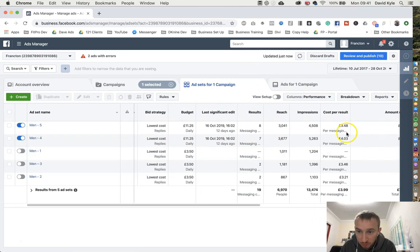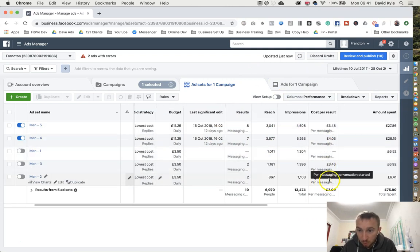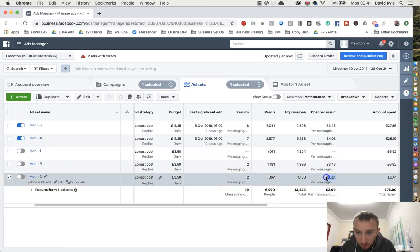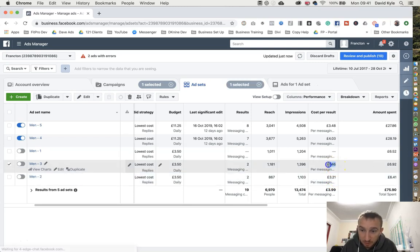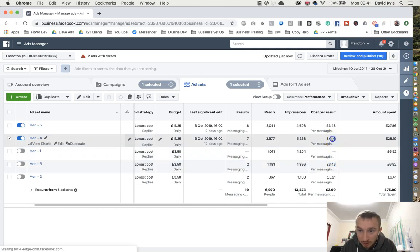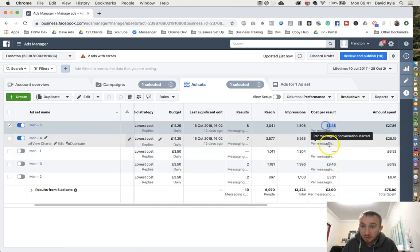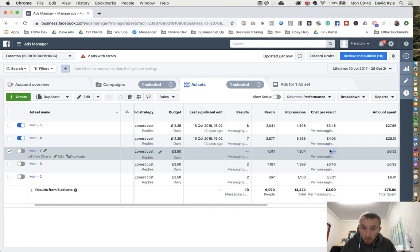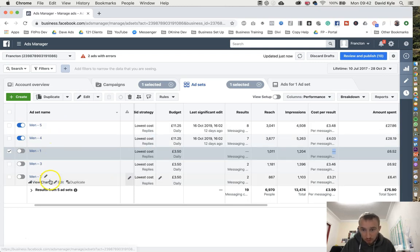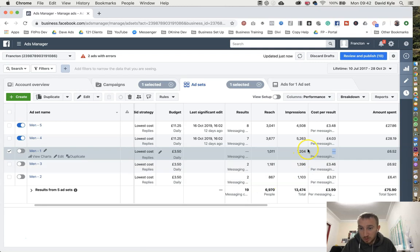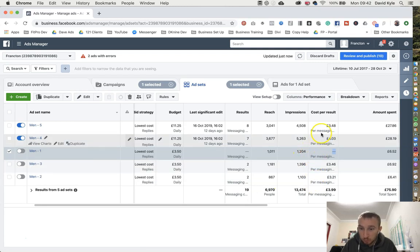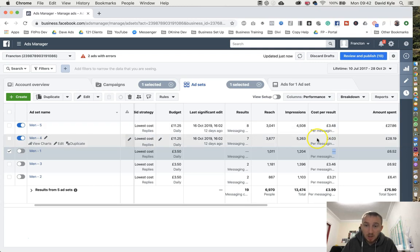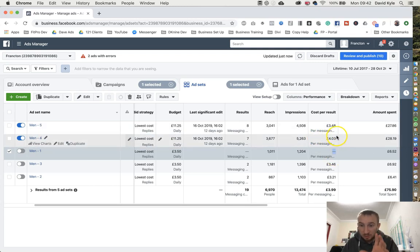And if I scroll across quickly to the cost per result, we can see that this one was coming in at £3.21, this one came in at £3.46, and these two in the end were coming in at £4.03, whereas this one got nothing at all - it delivered no results. So when I was doing this campaign, all these would have been turned on. These two would have been performing the best, so I would switch the rest off and move the full budget across to the winning ads. That means then these ads are getting the best possible return.